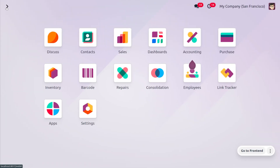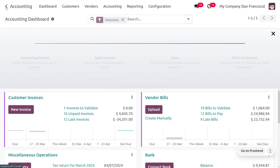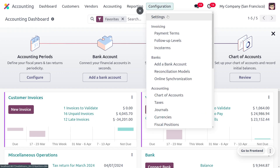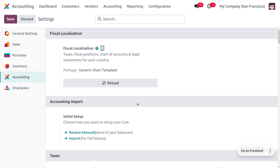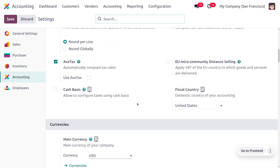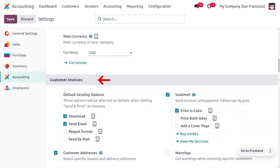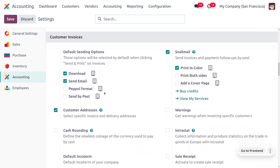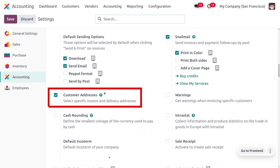Let's see how to manage this in the Odoo 17 Accounting module. Go to the Accounting module, and in the Configuration Settings, scroll down to find the Customer Invoices section where you can enable Customer Addresses. This allows you to set specific invoice and delivery addresses for customers.